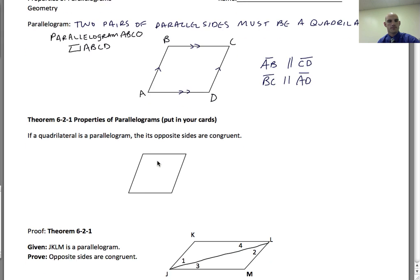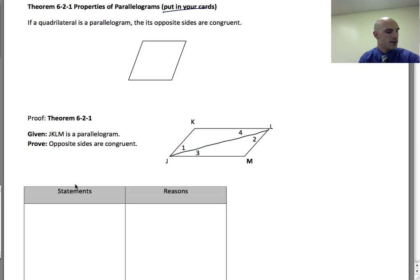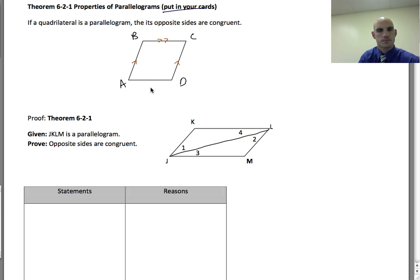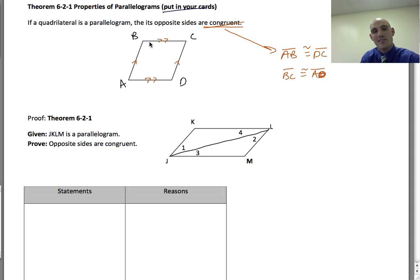Theorem 6.2.1: If a quadrilateral is a parallelogram, then its opposite sides are congruent. This is something you can put on your cards to use on your test. So if we have parallelogram ABCD, we know opposite sides are parallel, and the conclusion we can draw is that AB is congruent to DC and BC is congruent to AD. This makes sense because parallel lines are equidistant apart, so opposite sides would be congruent.